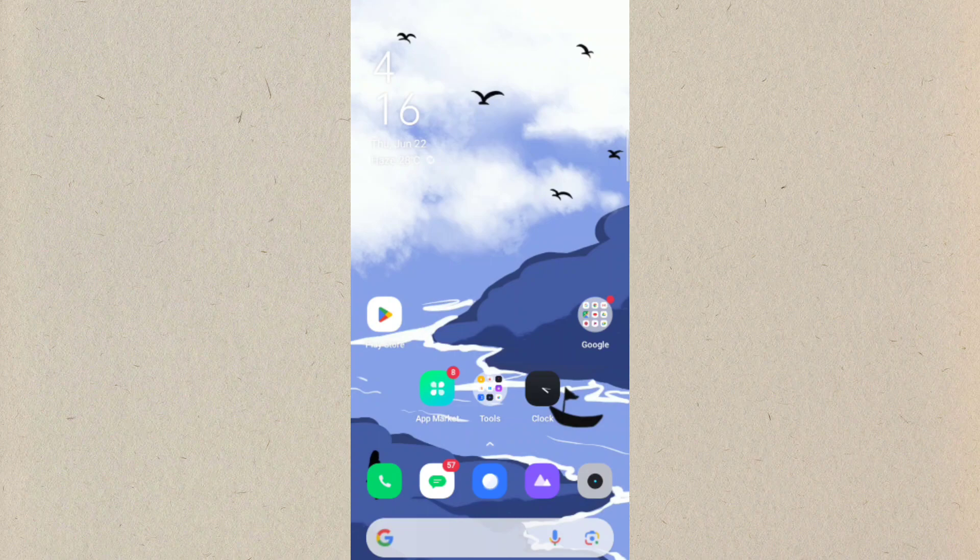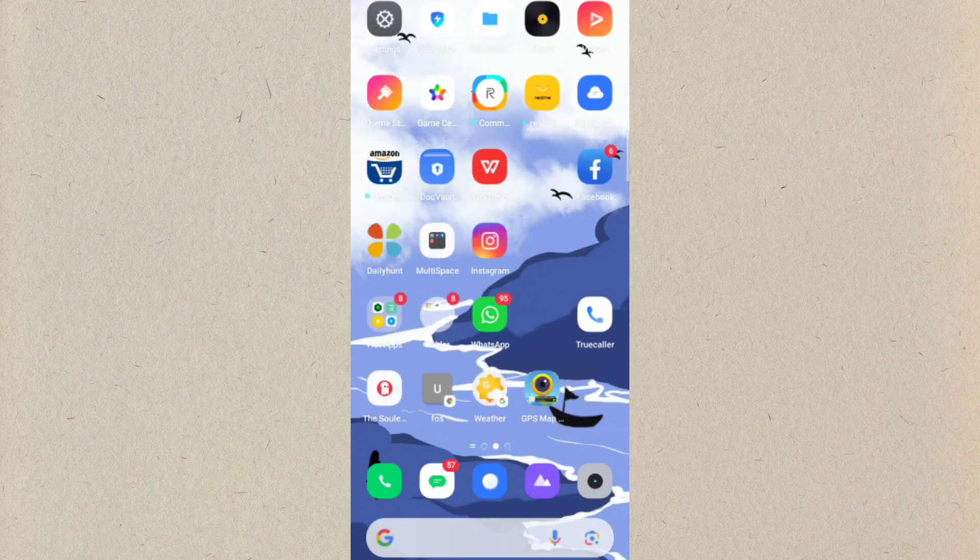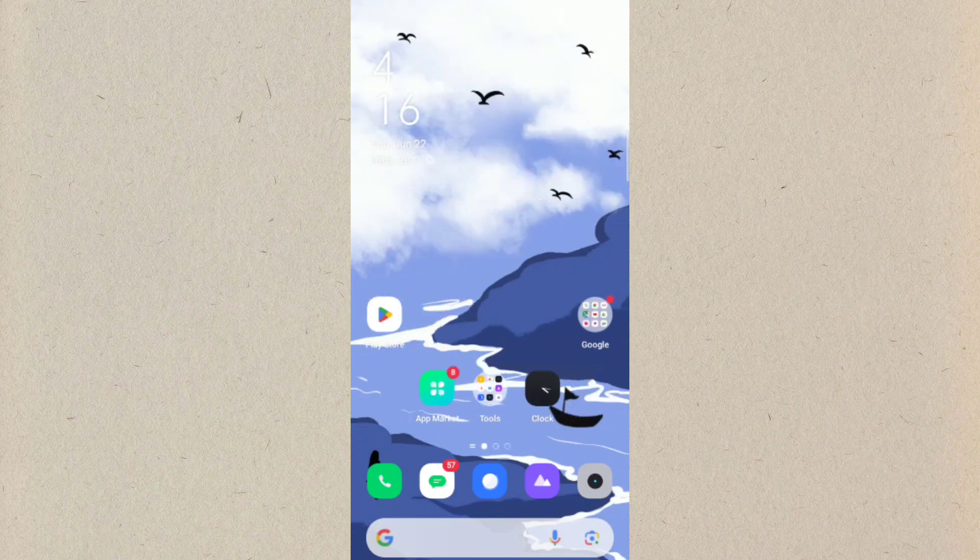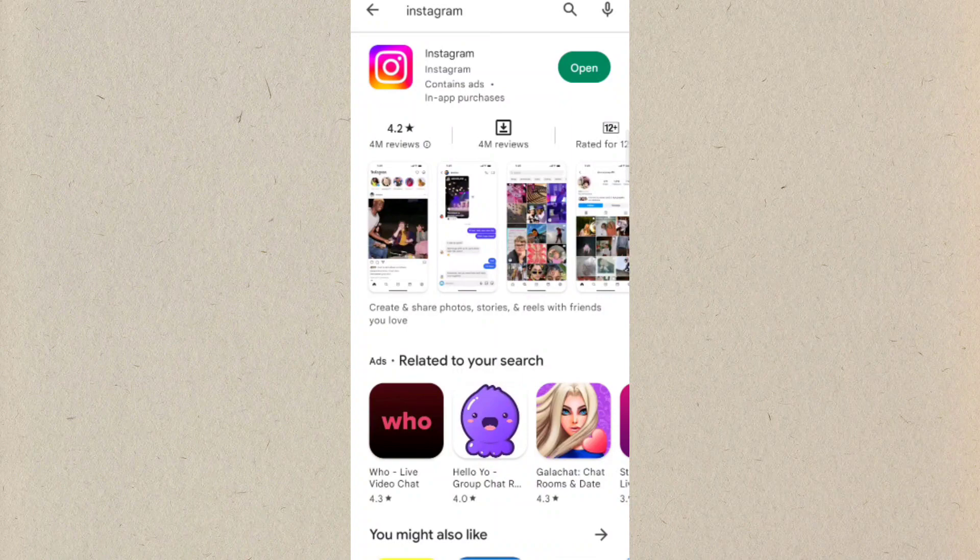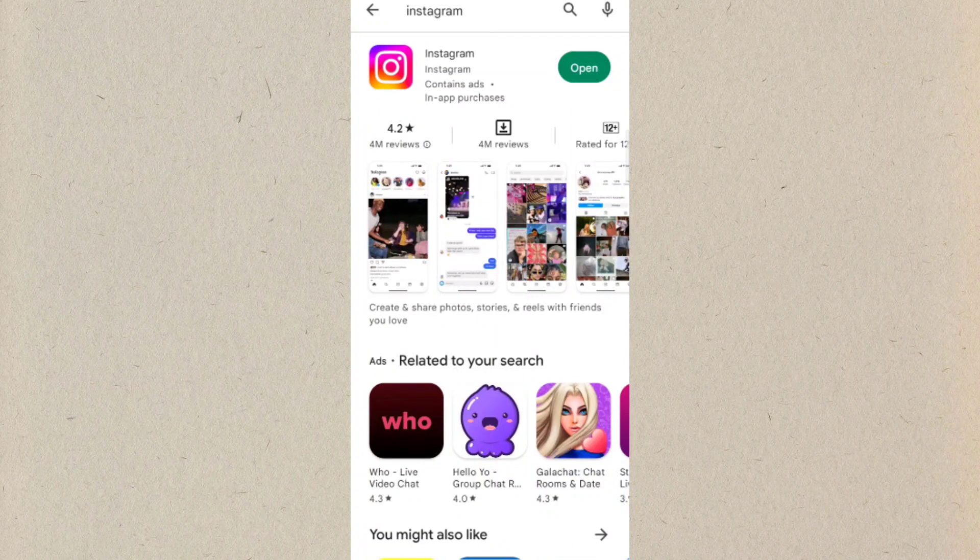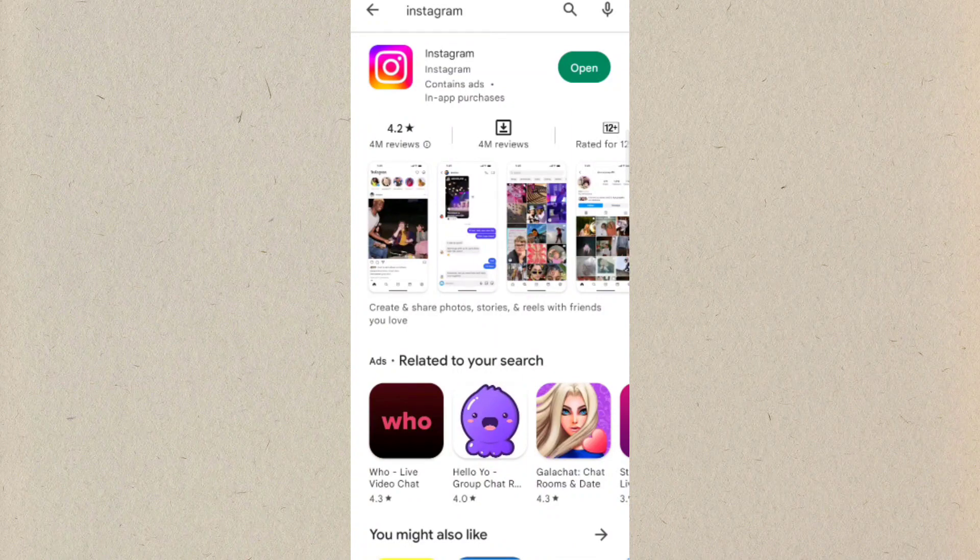So guys, first of all what you need to do is just check whether your Instagram app is up to date or not. So here after searching for Instagram you can see if their Instagram application is asking for any kind of update, make sure to update your Instagram whether it is on iPhone or Android, it doesn't matter.